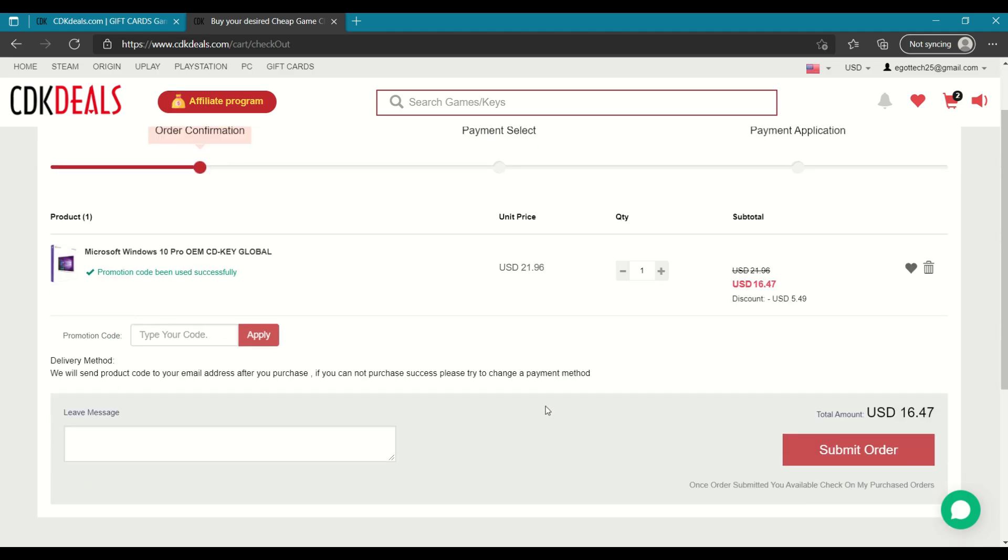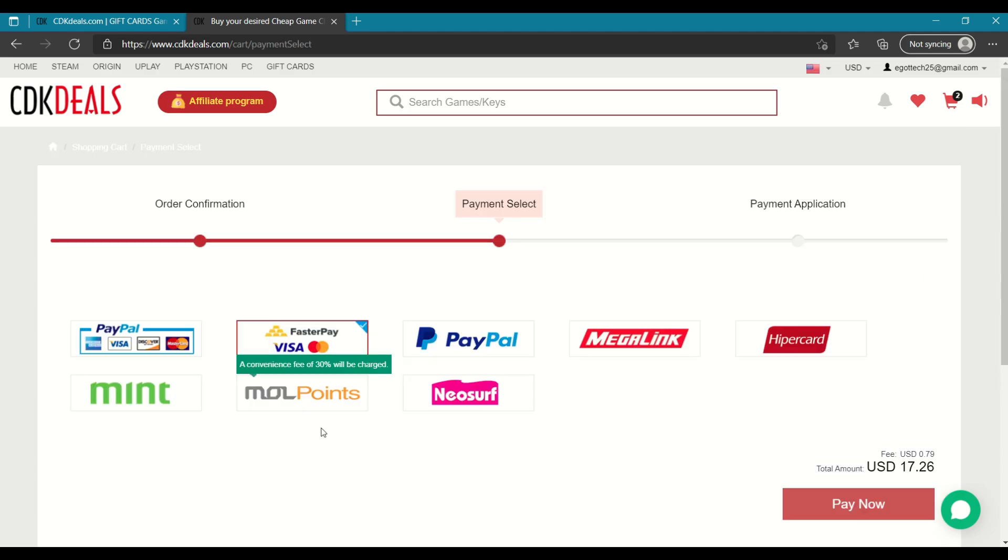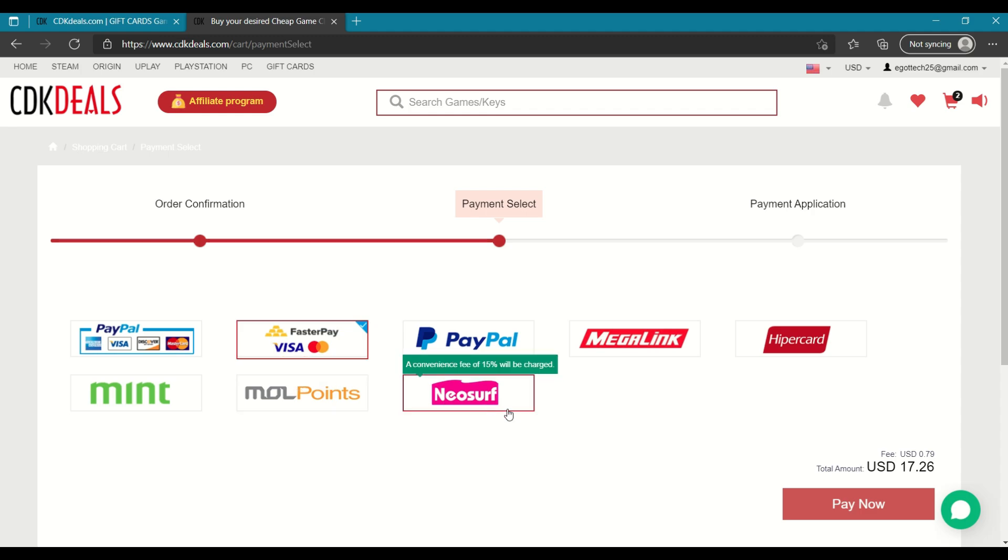So let me go ahead and complete my order. So for the payment options, you've got these options available to you. You've got PayPal, FasterPay, Megalink, Mint, Neosurf. So choose whatever payment option is the most convenient to you guys.